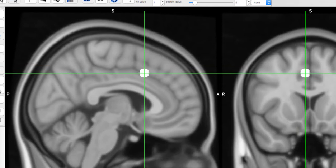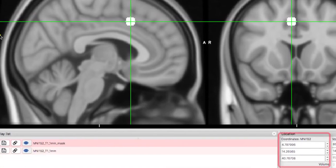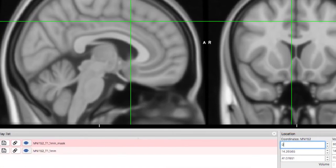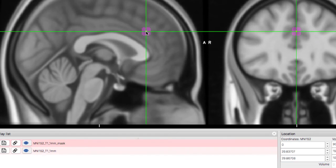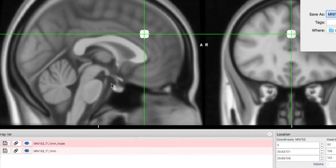You could also input the coordinates of the peak activity from another study, click in the center of the crosshair, and then fill the voxels. You can save the ROI by clicking on the Disk button.